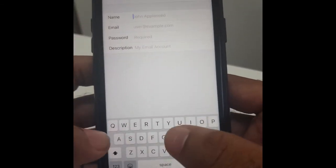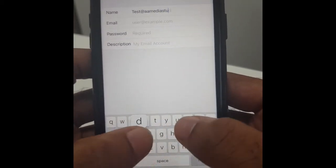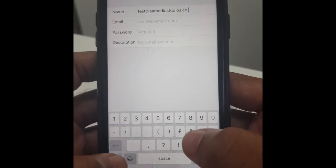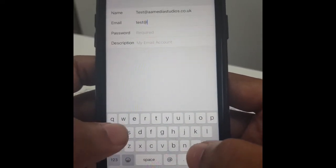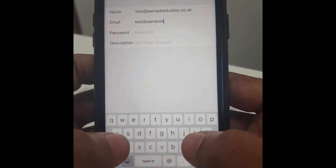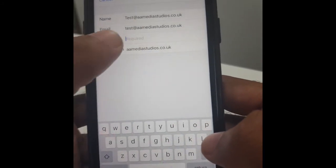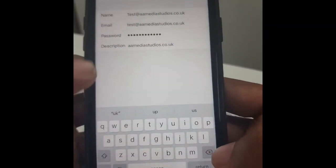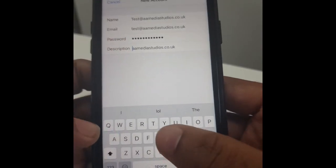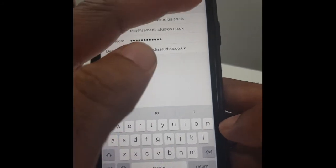Now at this point we put the email in, which will be test at amedia studios dot co dot uk, and then we'll do the same here. I'm going to paste in the password as I had that saved, and then keep the description the same and press Next.